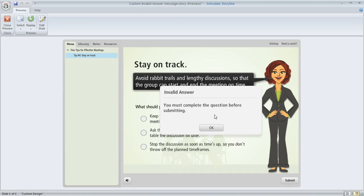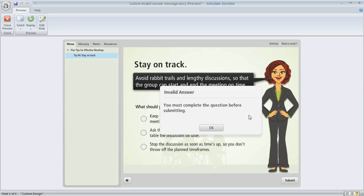And this pop-up is somewhat customizable. If you don't like the wording, you can go into your player's text labels and change that. You can also change the color of the box or the color of the button if you want to edit your player colors. But as far as really doing a radical redesign of this message, there's not really a turnkey feature for doing that. But the good news is it's super easy to create your own invalid answer message by using a layer and a couple of simple triggers. I'm going to show you how you can do that.